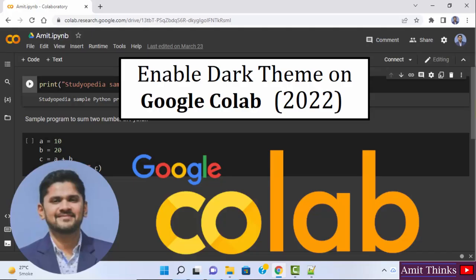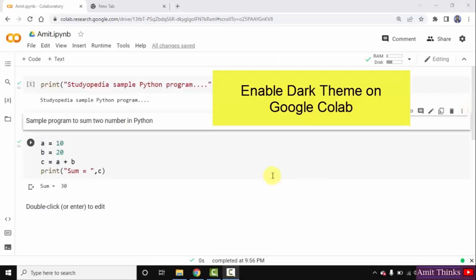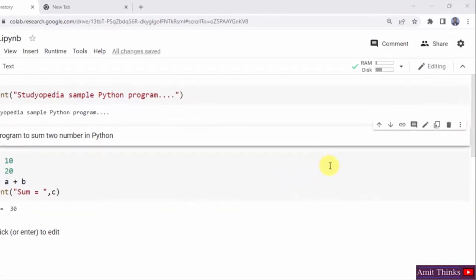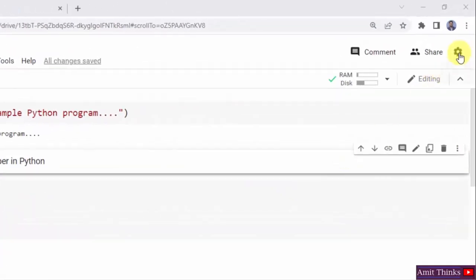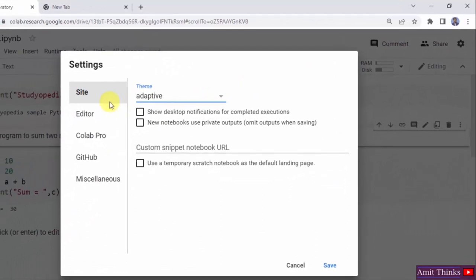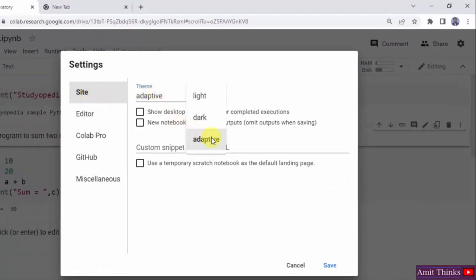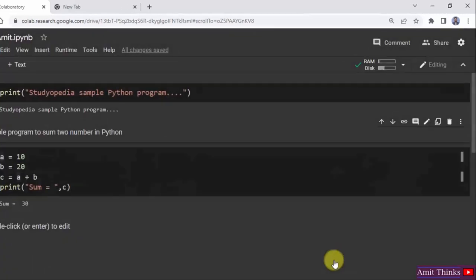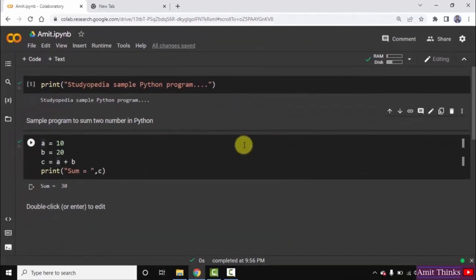In this video, we will see how we can easily change the theme on a Google Colab notebook. Click on the settings button. After clicking, under the site option, the theme is visible. Right now it's adaptive. We can go for the dark theme from here. Click on save and it will change to dark theme. You can see the dark theme is now visible.